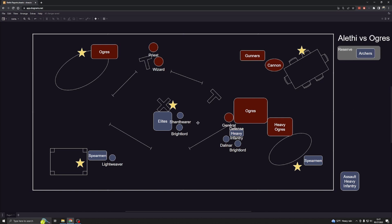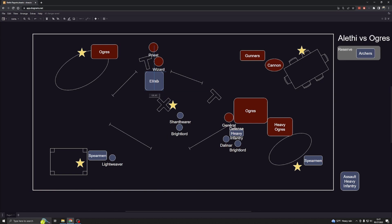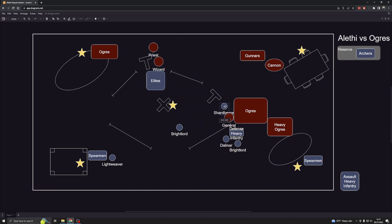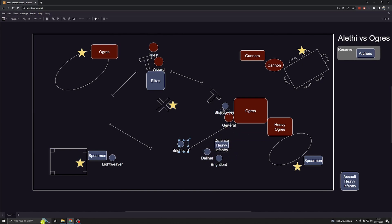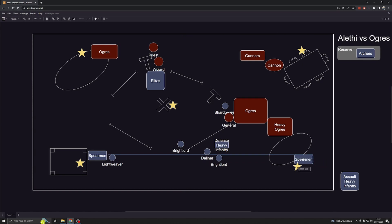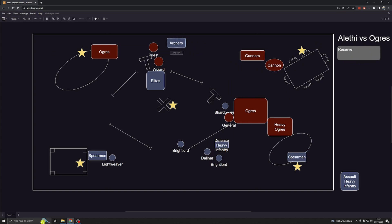For my turn, I did a little spell casting with my light weaver to whittle down some of his priests. I brought up my elites up here, sent my shard bearer over here to the right flank. I retreated with Dalinar and the Bright Lord and the heavy infantry. I was able to heal up my shard bearer through some spells with the rune lords. I kept my spearmen back here, hoping I could hold this objective against this mass of Ogres. I brought in my archers out of reserve.